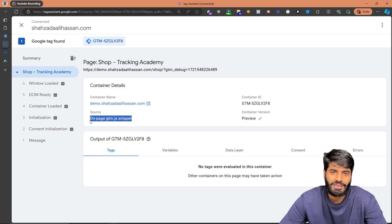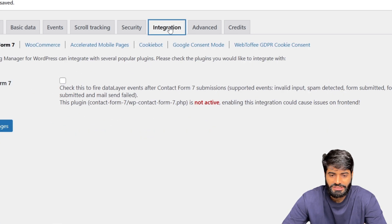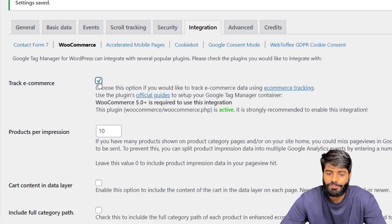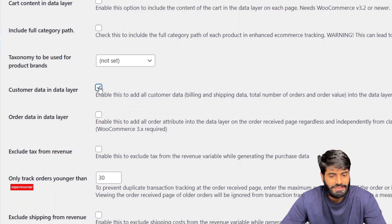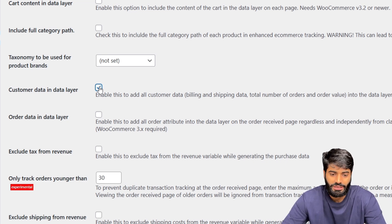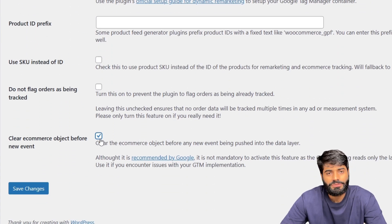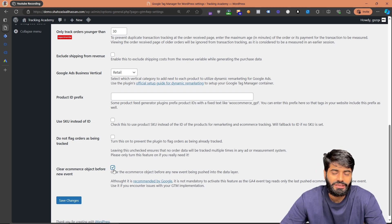To create the data layer object using GTM4WP is pretty simple. Go back to the plugin and under the Integration section, you will find an option for WooCommerce. Once you go there, click on Track Ecommerce Events and scroll all the way down where you will see the option for customer data inside the data layer. This will add all customer information such as billing address, phone number, name, last name, and zip code. Also scroll down to find the option to clear the ecommerce object data, which ensures that if there are multiple events firing in the data layer, they will be cleared. Let's click Save Changes.